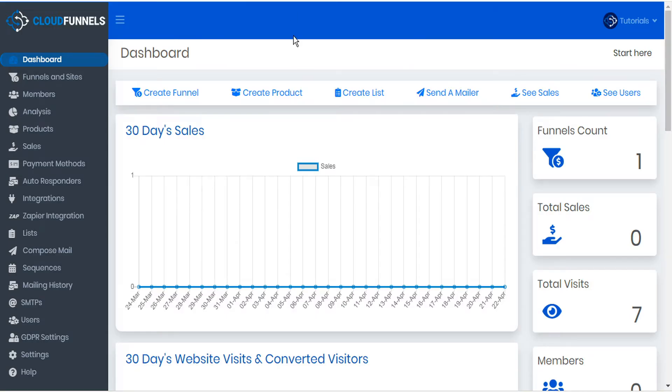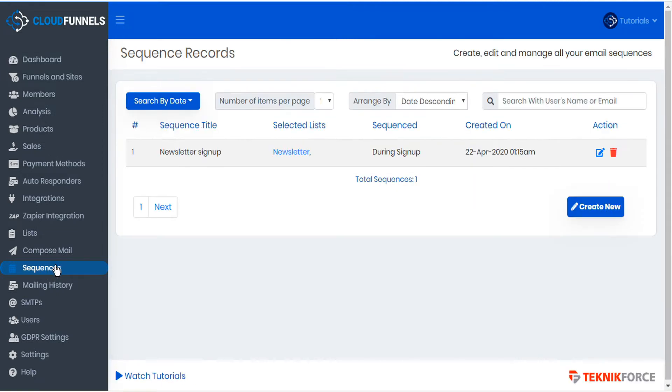To access your sequences, go to the left hand sidebar and click sequences. This opens the sequence records page where you can create, edit, and manage all your email sequences.